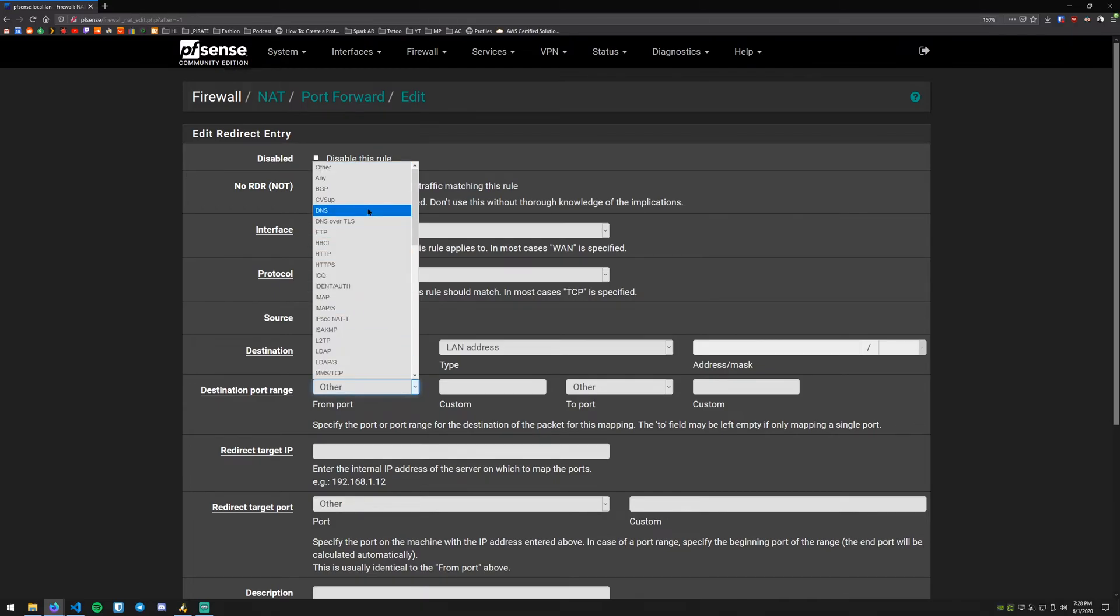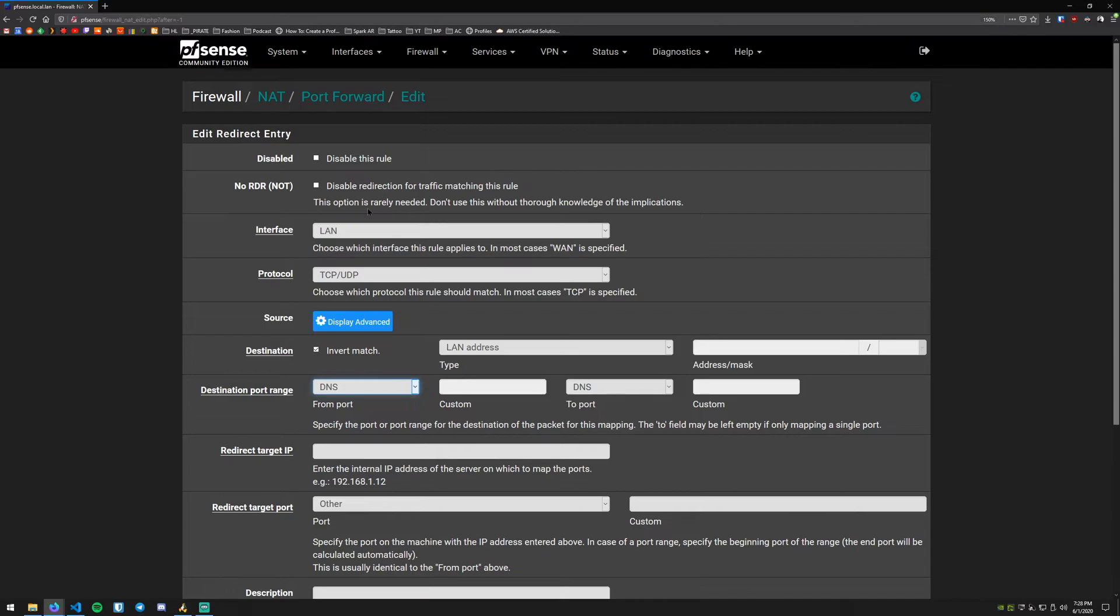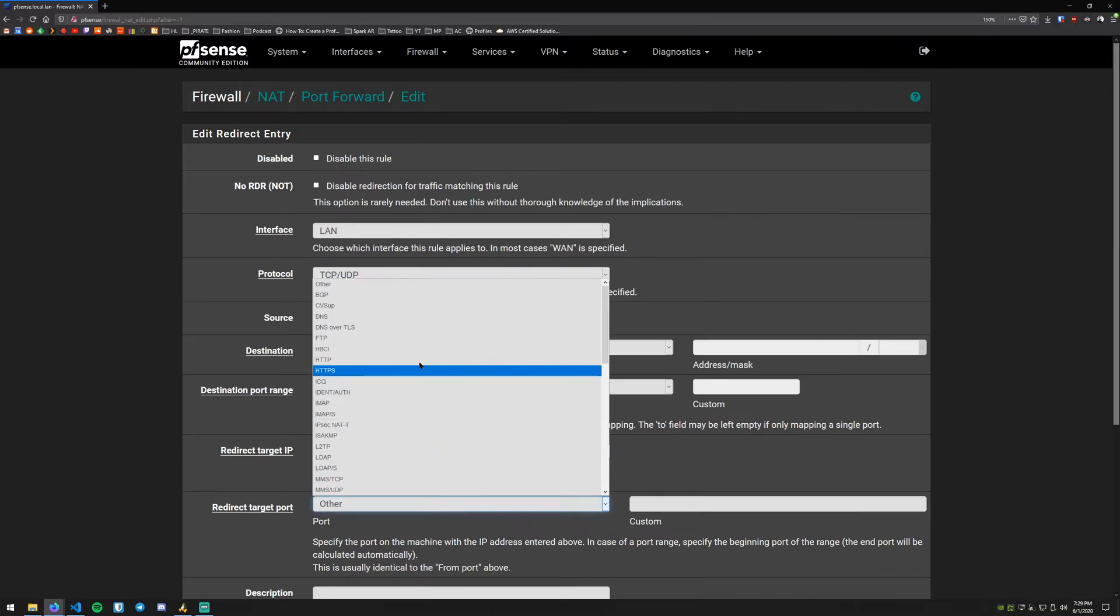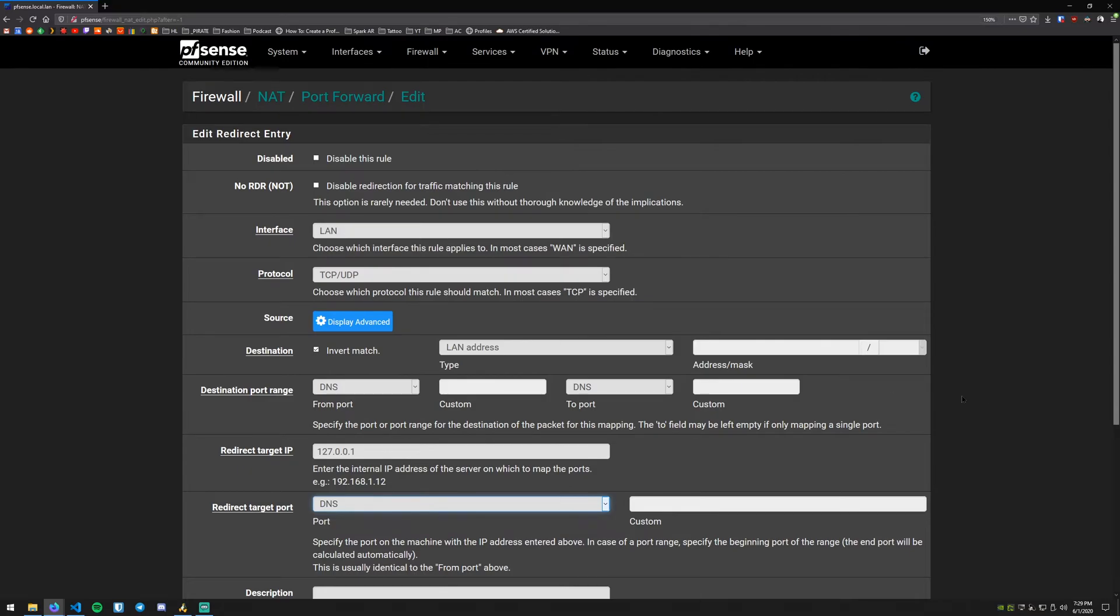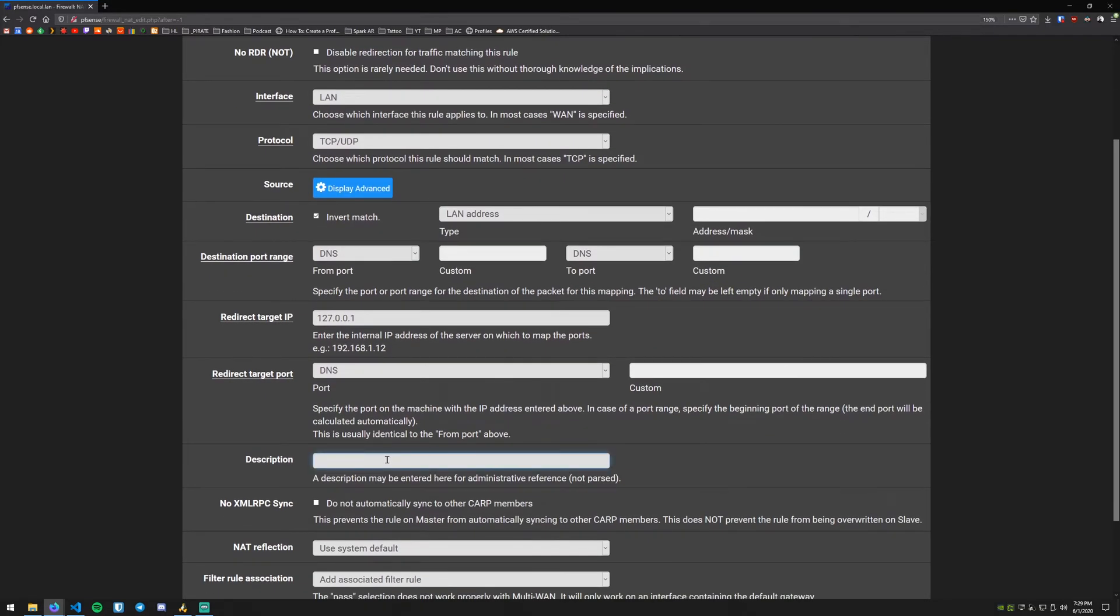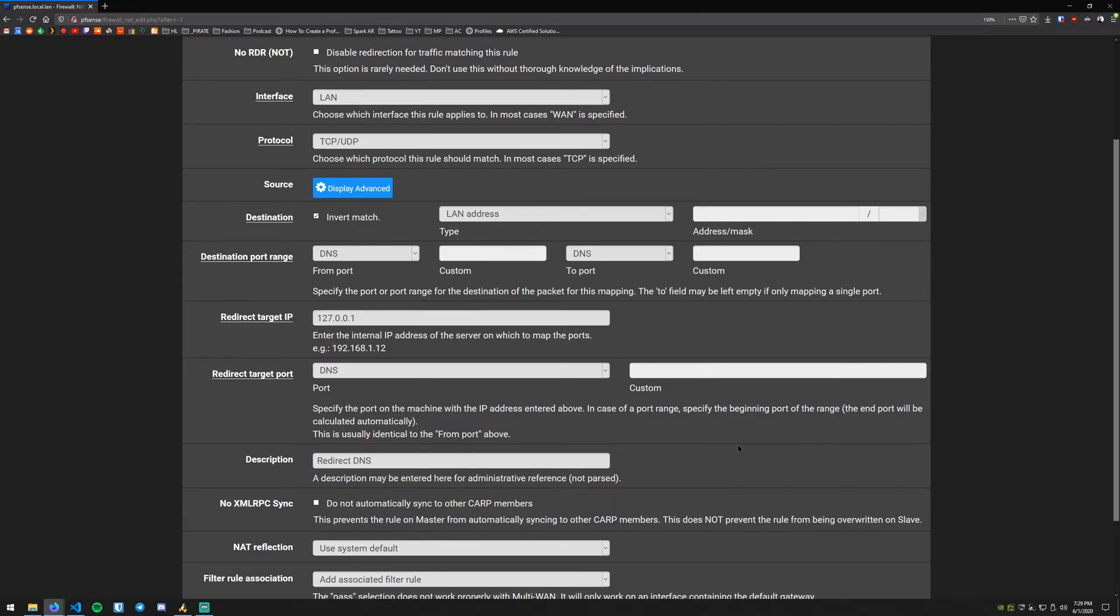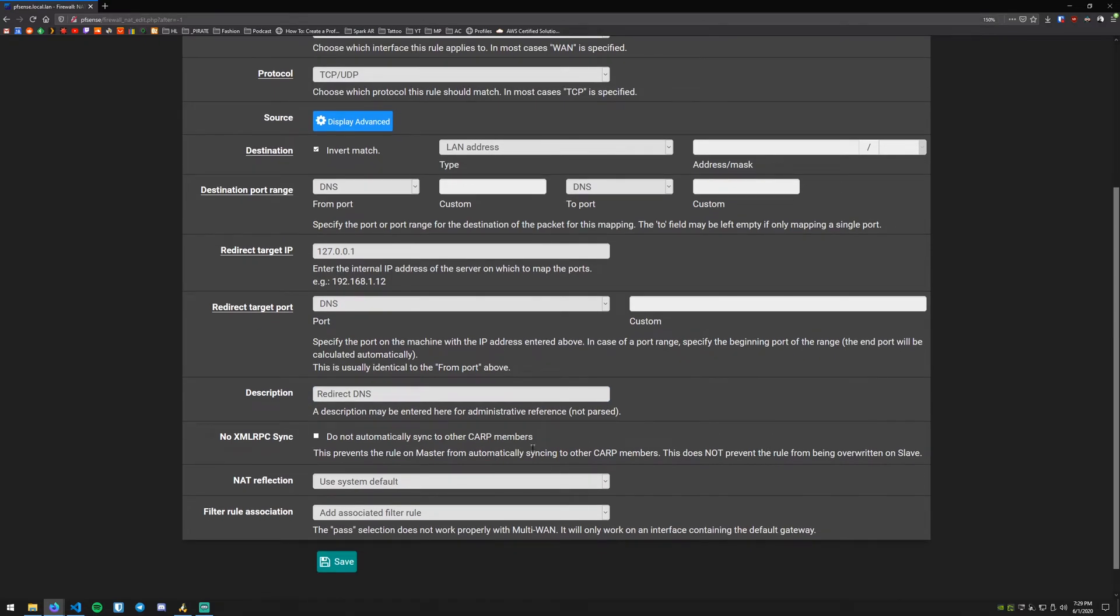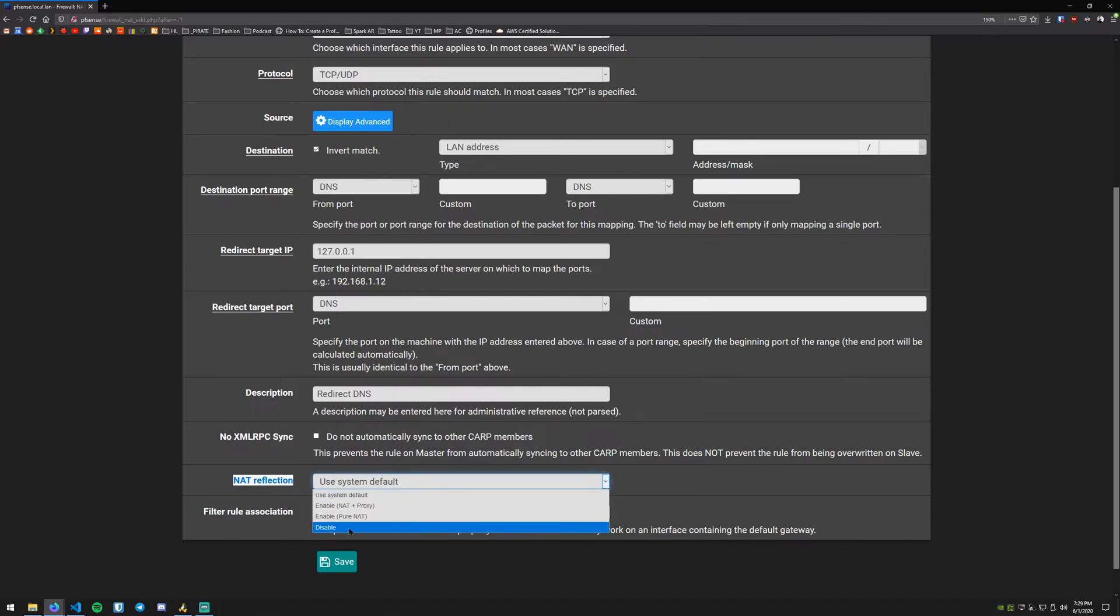What we're going to configure next is the destination port range. We can select DNS from this list that will populate the from and to port. Next we want to configure the redirect target IP. What we're going to do is put the loopback address for the pfSense box here locally and then what we want to do is configure the redirect target port for DNS as well. We're going to scroll down and the description we're going to call this Redirect DNS. We also want to make sure we configure NAT reflection, we want that to be disabled.